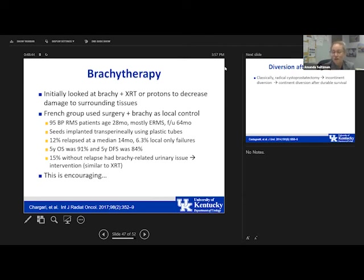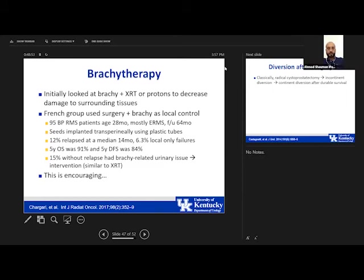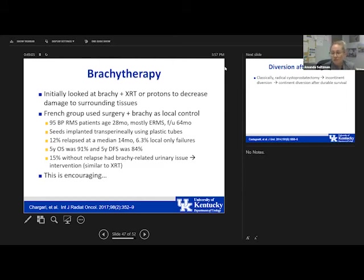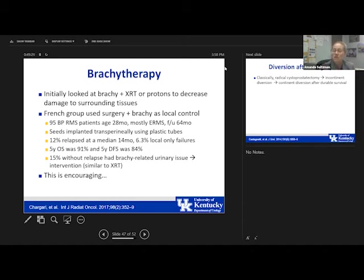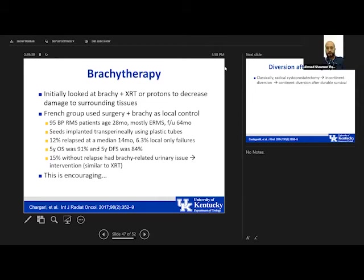Regarding cystectomy frequency and managing residual lesions after radiation: Amanda has offered cystectomy once in a young infant of about six to seven months old. Radiation is strongly preferred in the US and parents often have difficulty accepting radical cystectomy. For residual lesions, their practice relies on PET-CT — if there is an active lesion, they biopsy it; if not, they follow the patient. PET scans can have background activity making interpretation challenging in the bladder area, but with an experienced team they are very helpful.